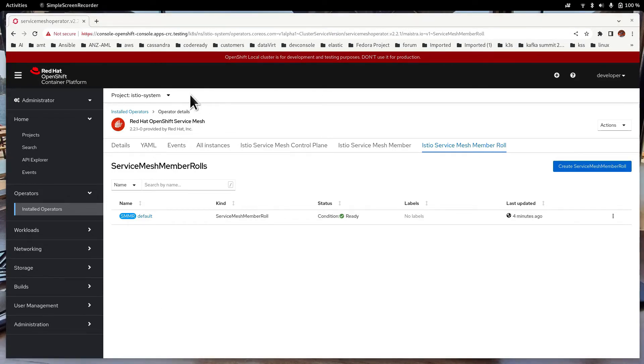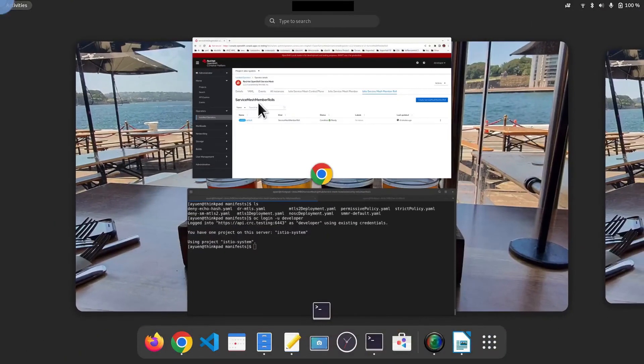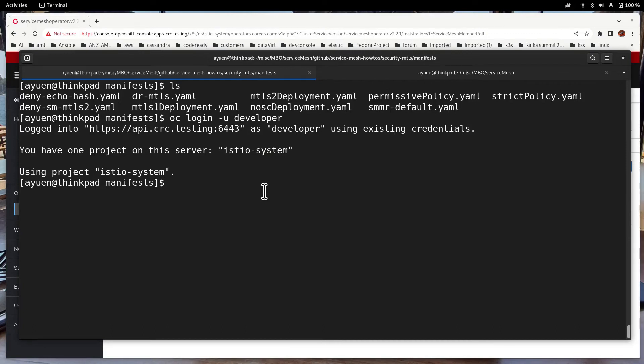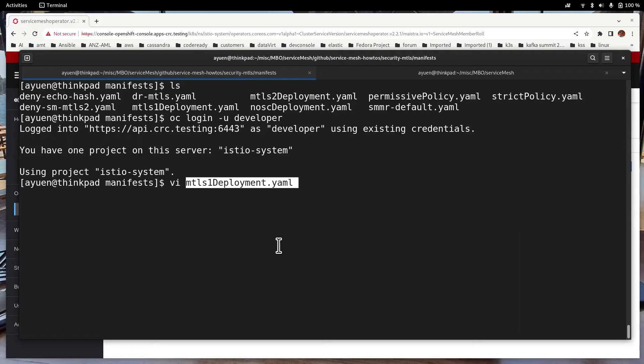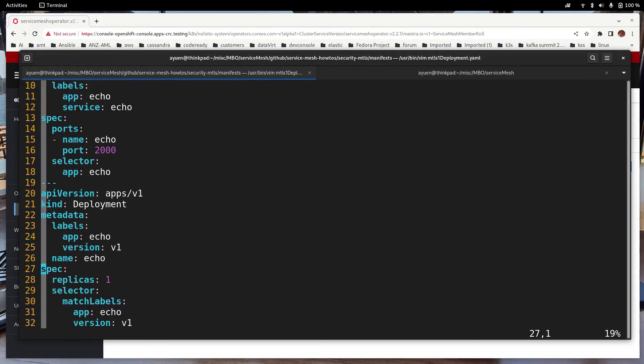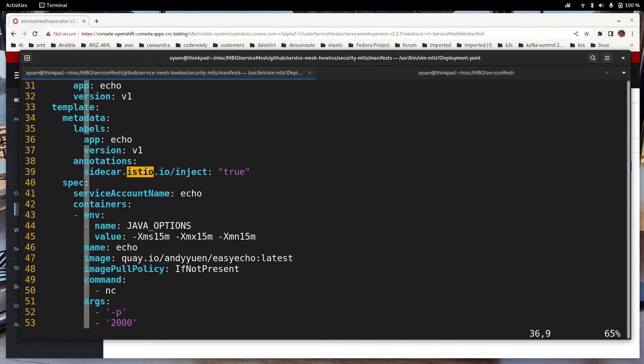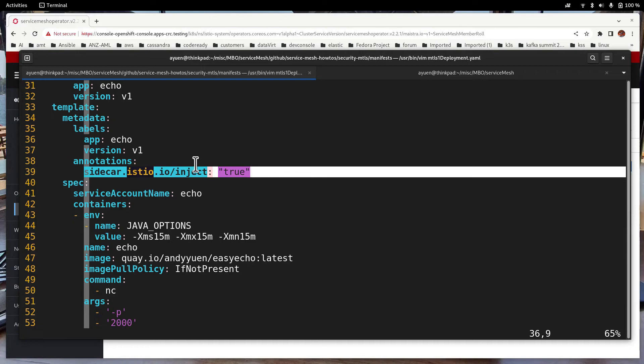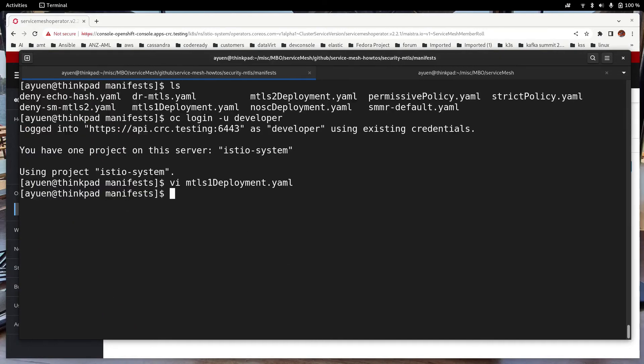Now let me switch to the terminal. So in here, I already logged in as a normal user. So I'm going to deploy an application that I used in my previous video. Let's have a look at the YAML file. So it's an echo service. So what you should be aware is that it's using the sidecar istio.io/inject. So that means it is supposed to use the Service Mesh. Let's create a project and deploy that deployment YAML file.